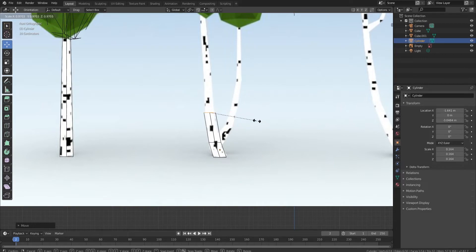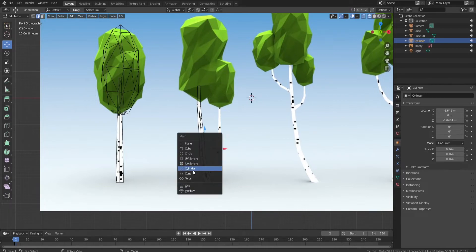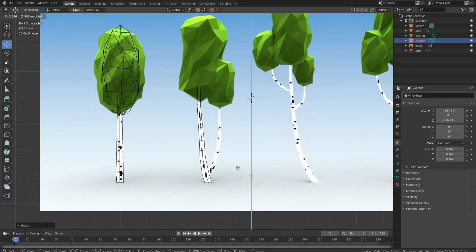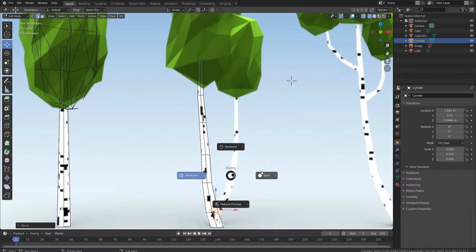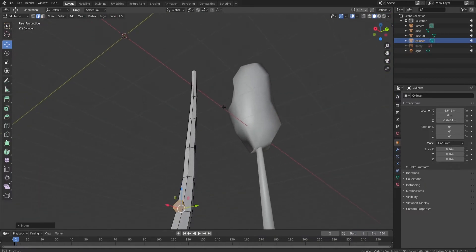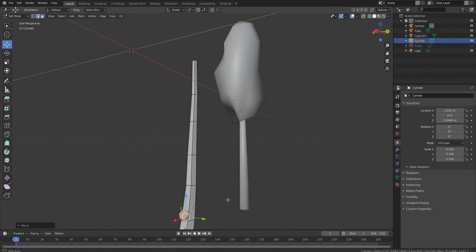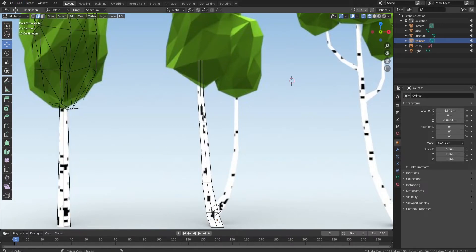Press E to extrude — this creates geometry extending from the original part — and keep following the tree shape. Now for the other branch: Shift+A for another cylinder, scale it down, and do the same for the other side. Make sure you're lining things up to avoid overlap. You can press R then Y to rotate on the Y-axis. Switch to solid view to check nothing is peeking out the sides, then turn the picture back on and press 1 to return to front view.